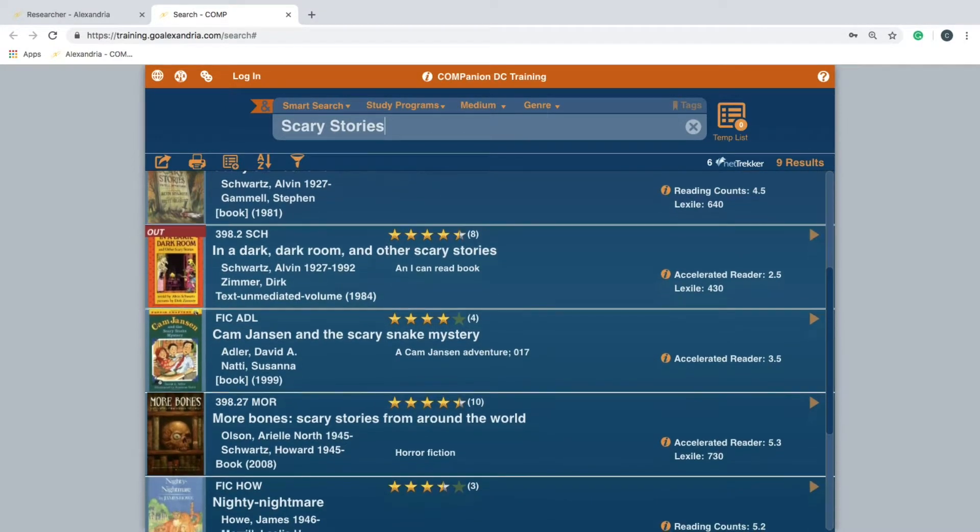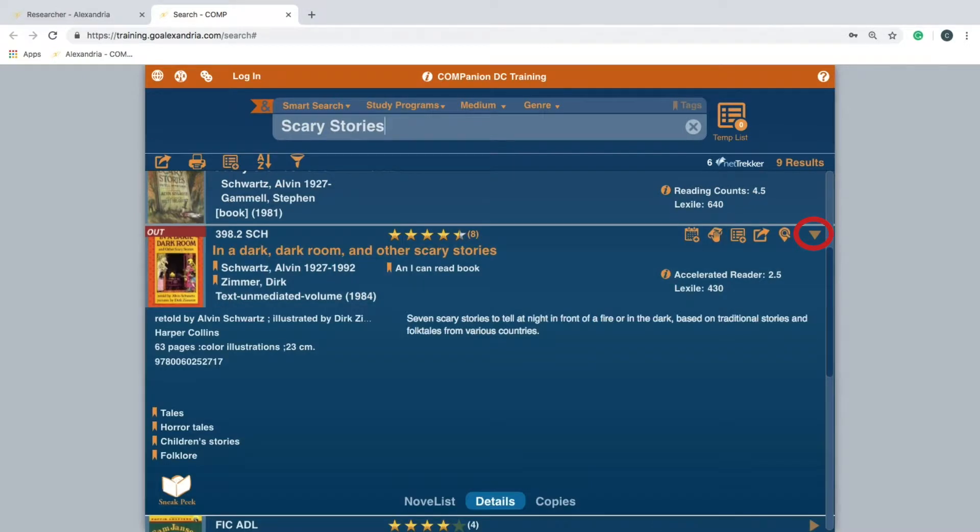Once you've located the item, expand the result with the arrow icon to the right to get additional tools. To place a hold, click the hold icon shown with the hand over a book.